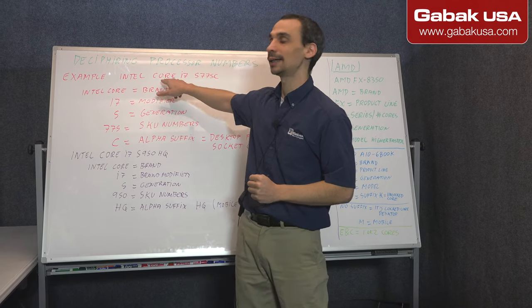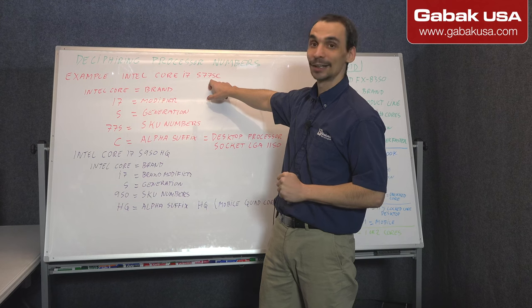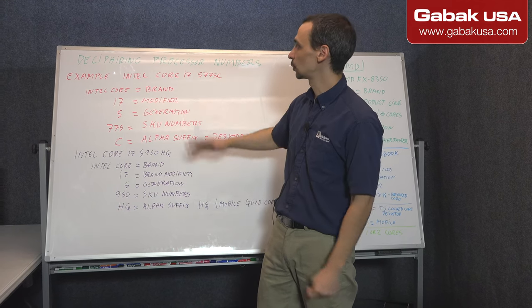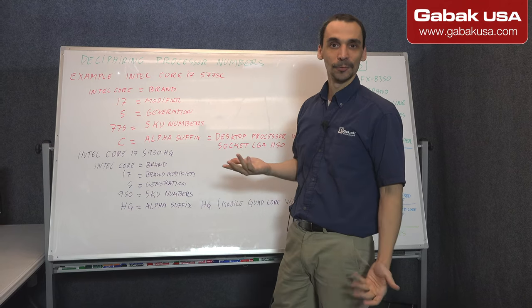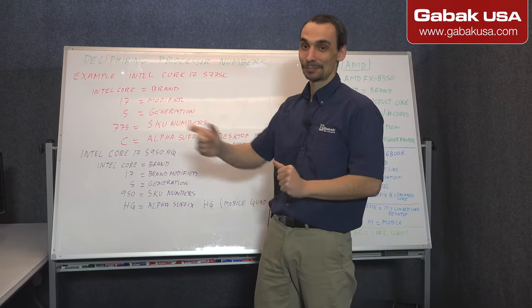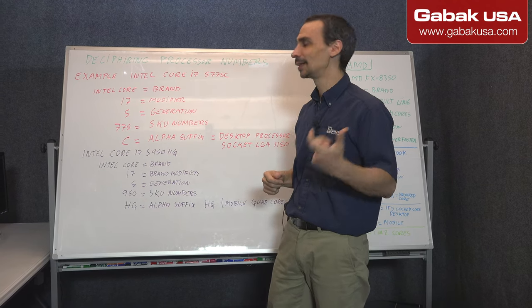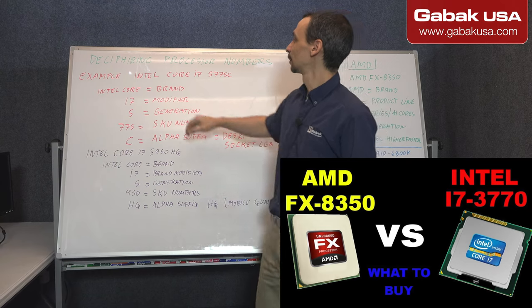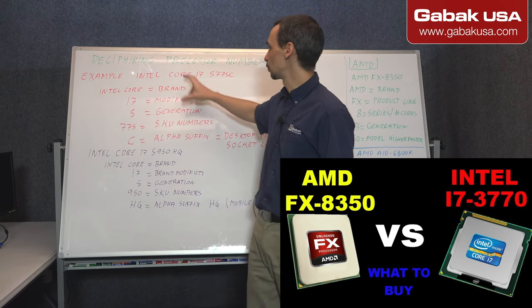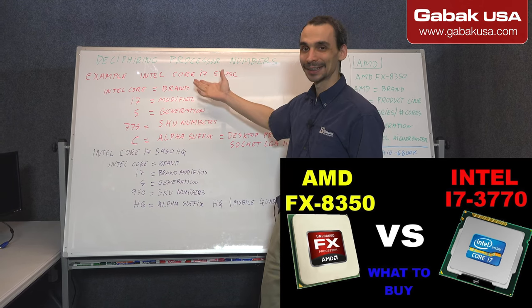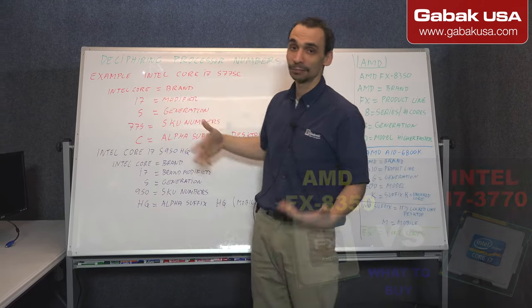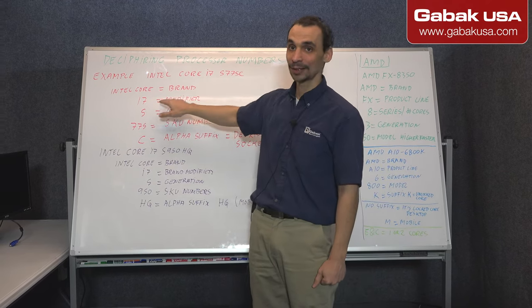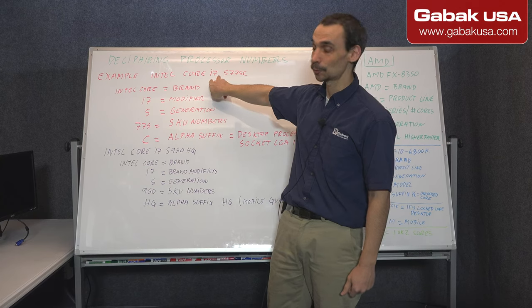For example, we have Intel Core i7-5775C. So if you are wondering, what is this number? What does it mean? When you go and you ask, give me this processor or someone is telling you, I have this processor. Okay, what it means? So in this case we are going to take apart all these numbers and letters. First, Intel Core is the brand. We have i7, i7 is the modifier. So this is what we have here.